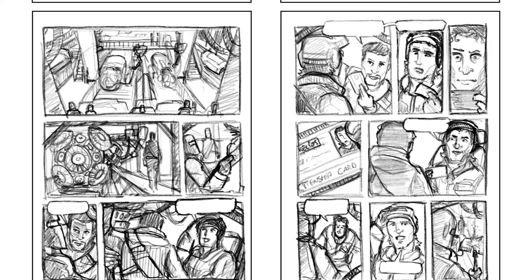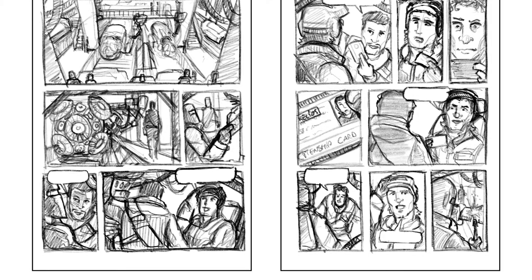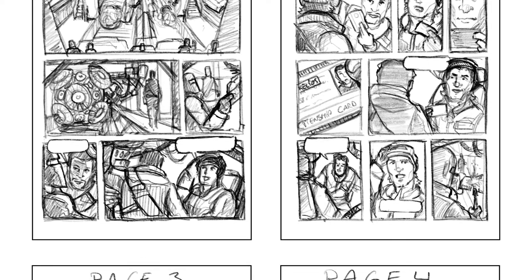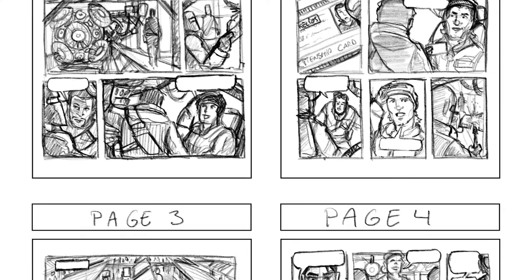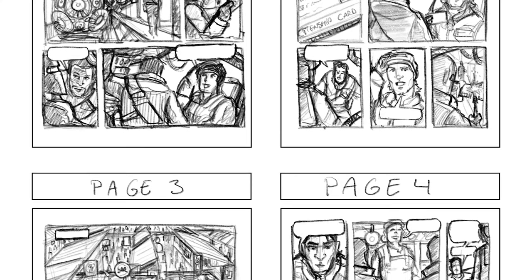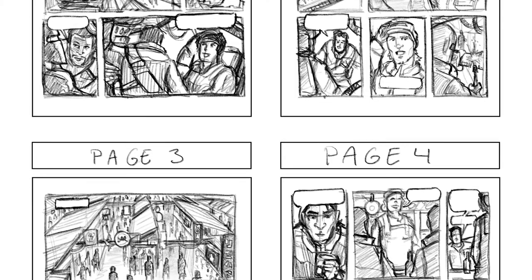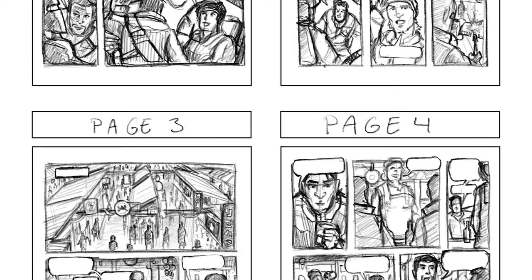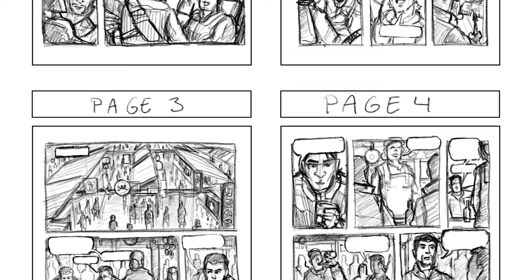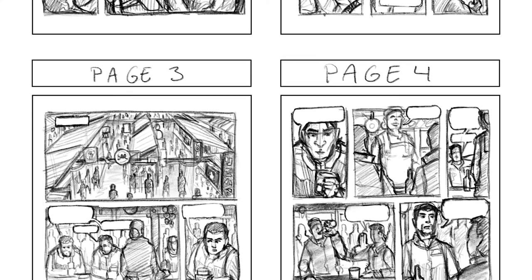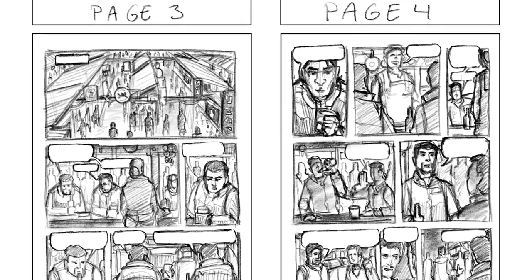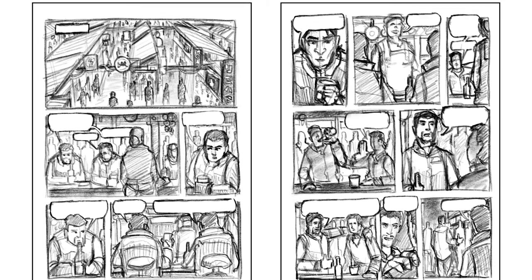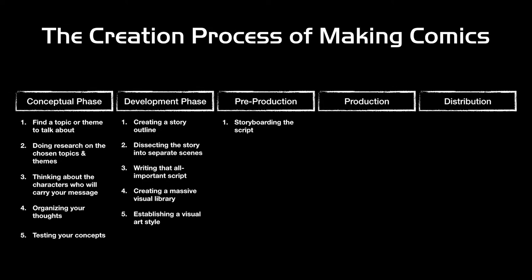With a finished script you want to start storyboarding — testing the story once again. Does all that written content translate well onto the pages the reader will eventually read? The storyboard version of your comic book is incredibly important because it will highlight which scenes work and which don't. It really isn't a crime to make further changes to your script based on your findings during the storyboarding phase — if you have the time to fix it, it might be a good idea to do it.